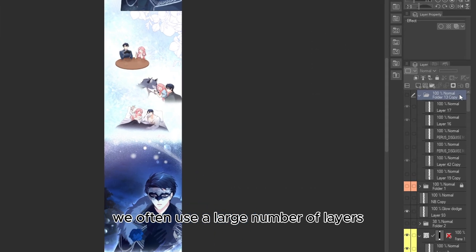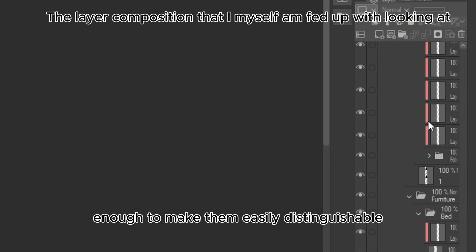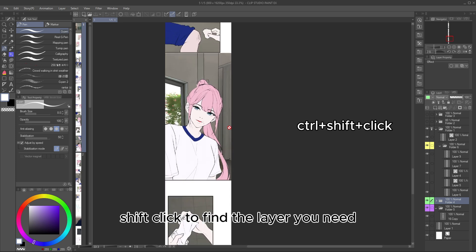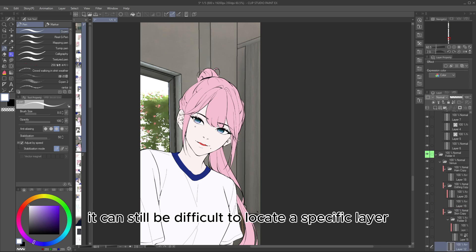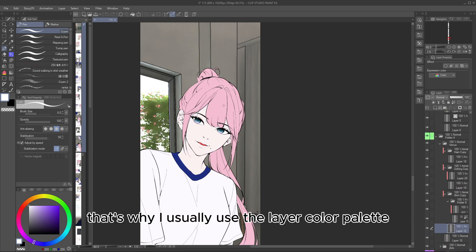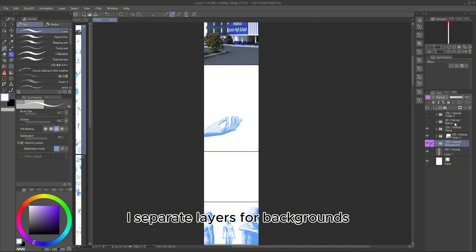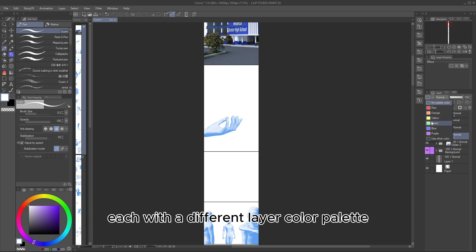When creating a Webtoon, we often use a large number of layers, and sometimes renaming them isn't enough to make them easily distinguishable. While you can use the shortcut Ctrl-Shift-Click to find the layer you need, it can still be difficult to locate a specific layer when there are too many. That's why I usually use the Layer Color Palette feature combined with layer folders. I separate layers for backgrounds, characters, text, motion lines, and effects into different folders, each with a different layer color palette.